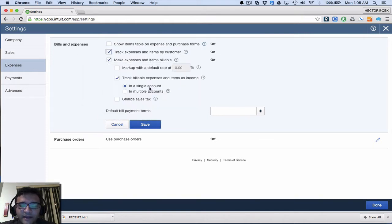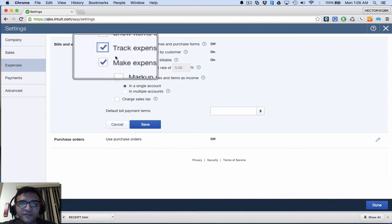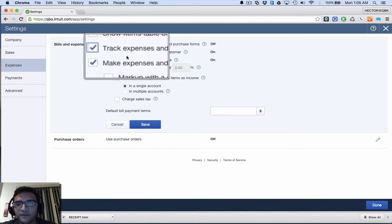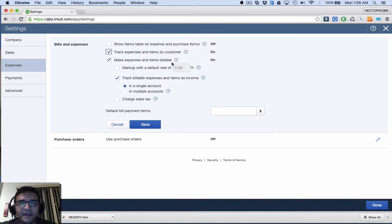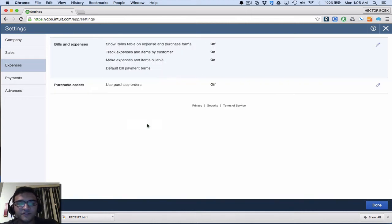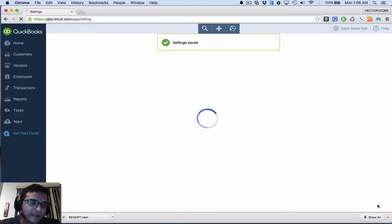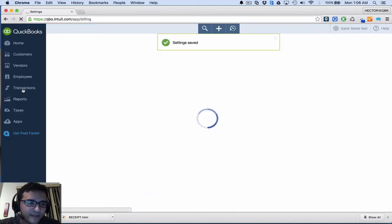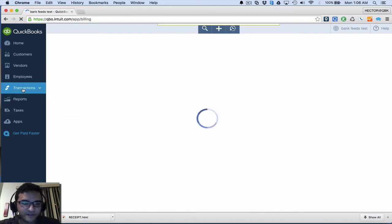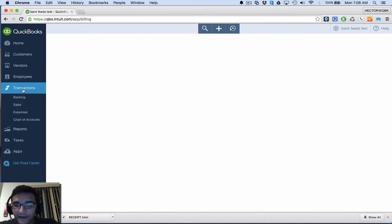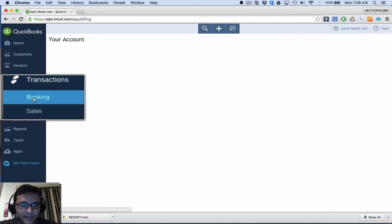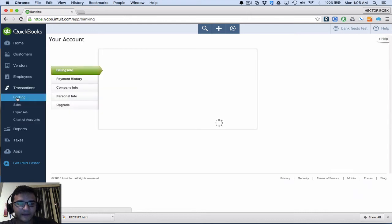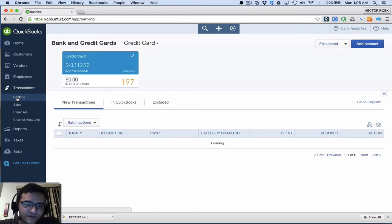As long as I have both these options checked, I'm good to go. This piece about making it one item or multiple items we're going to skip for now. As long as we have these two checkboxes on track expenses by customer and make it billable, I should be good to go. Now I have job costing enabled in QuickBooks Online, and then I'm going to click on Transactions, which is where I go to my online banking or my bank feeds.